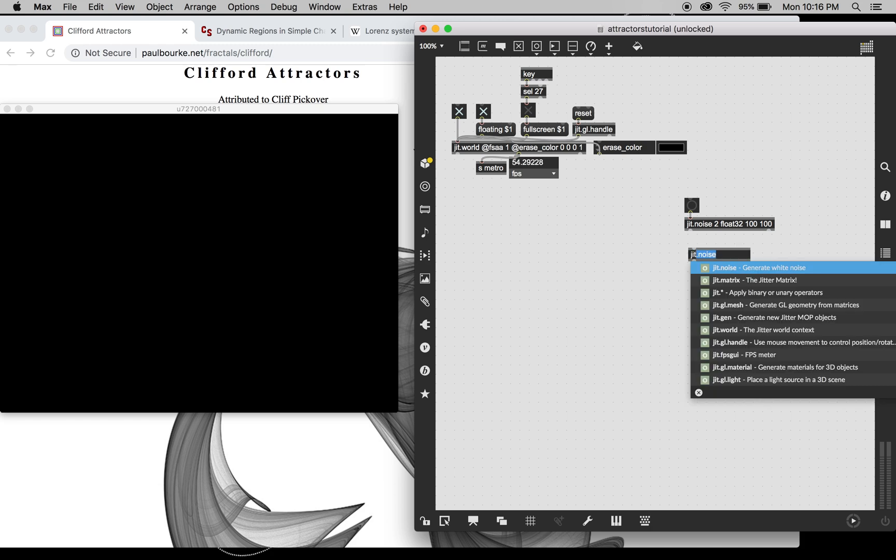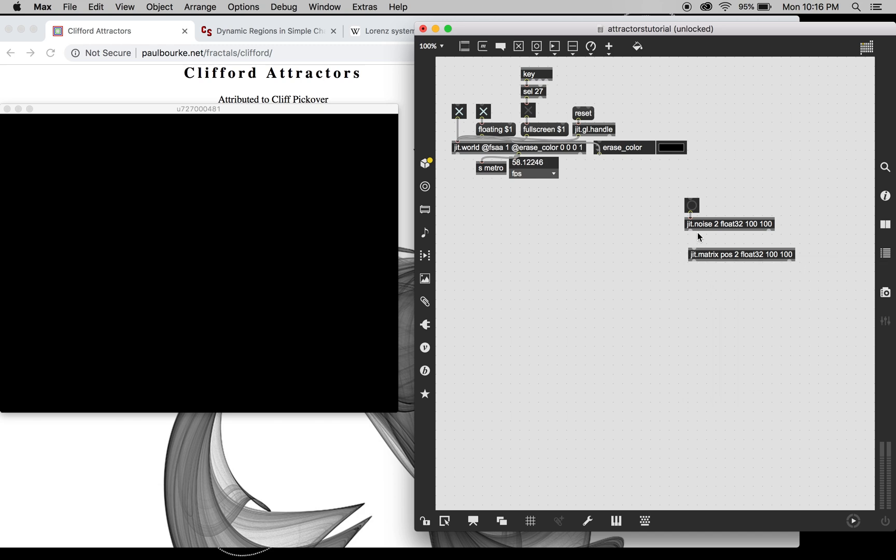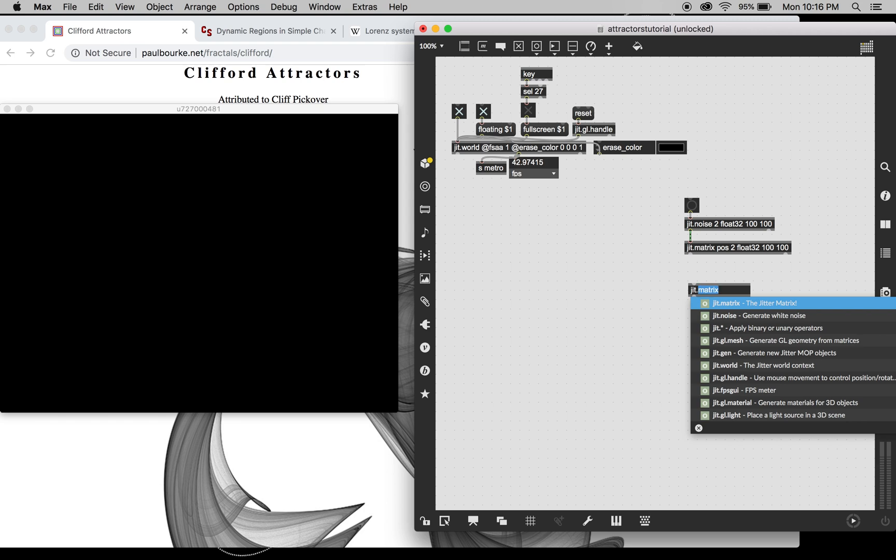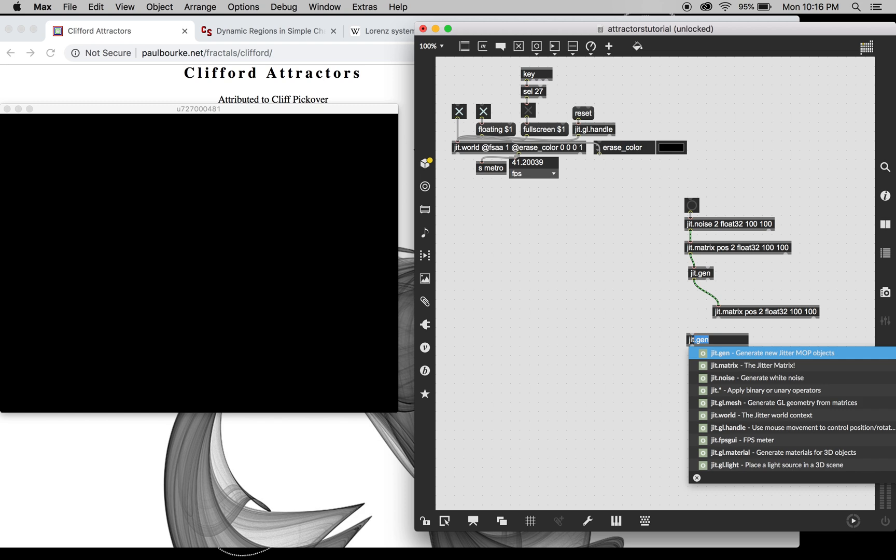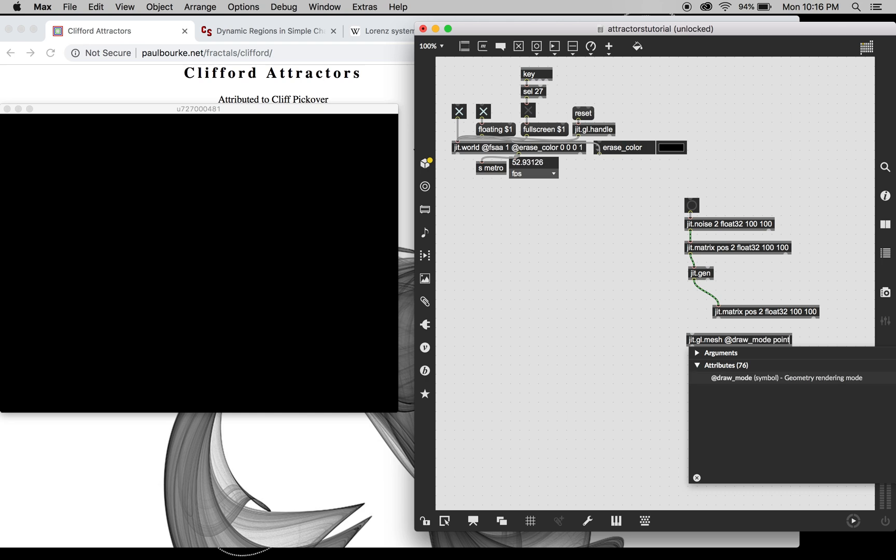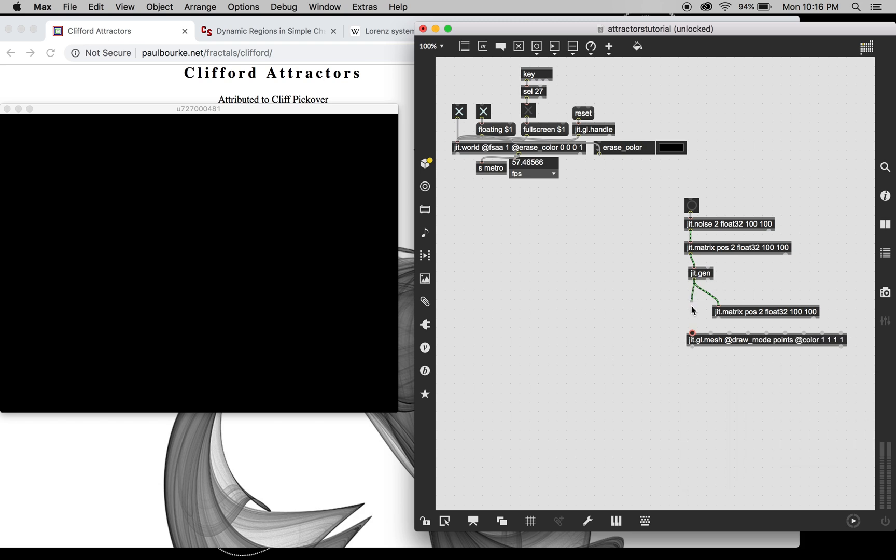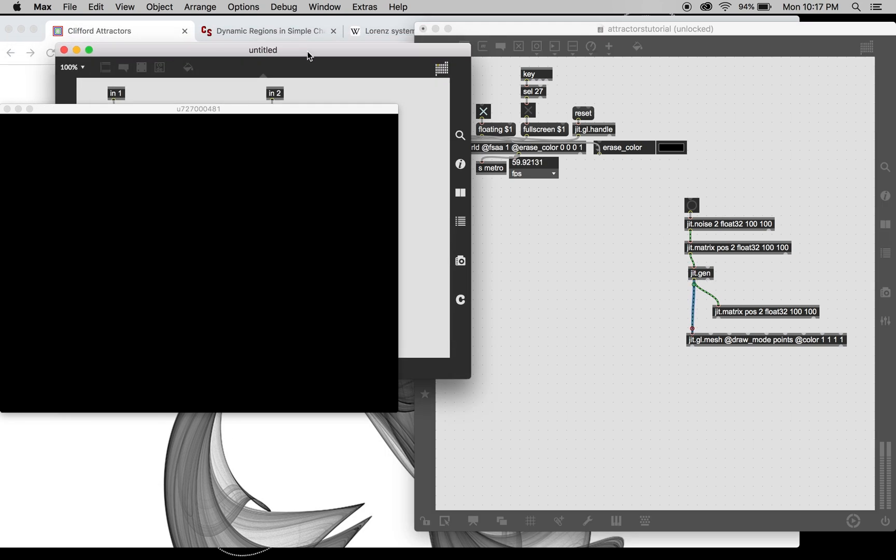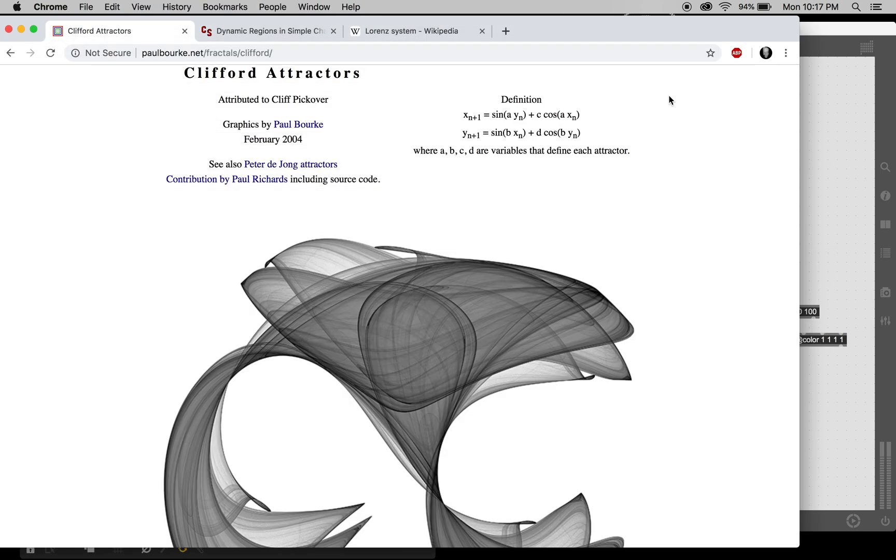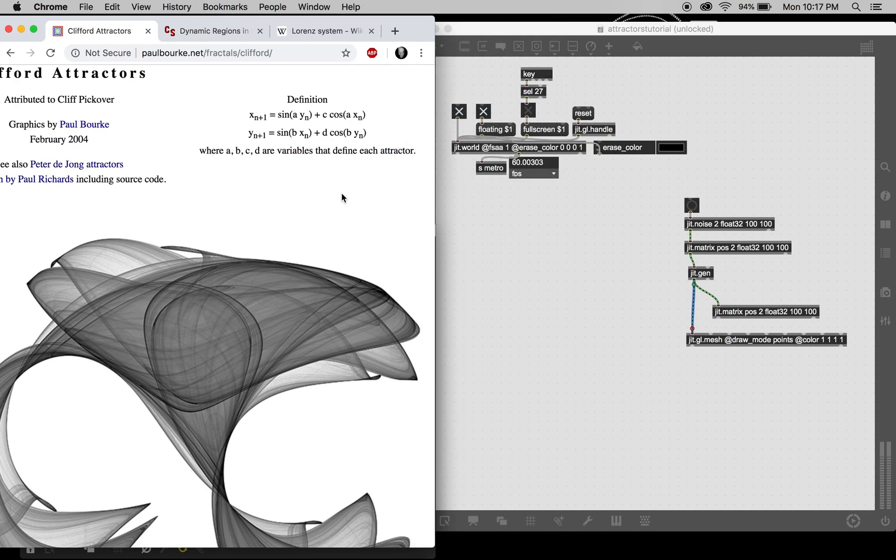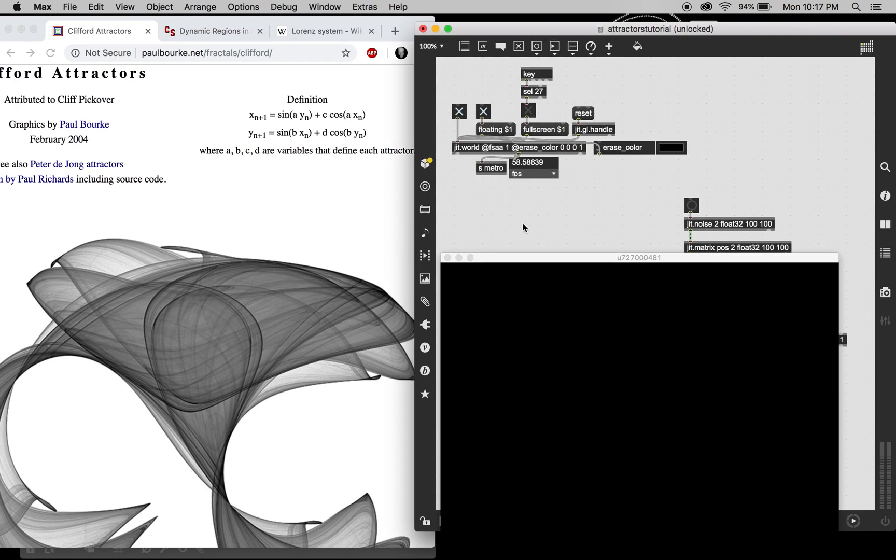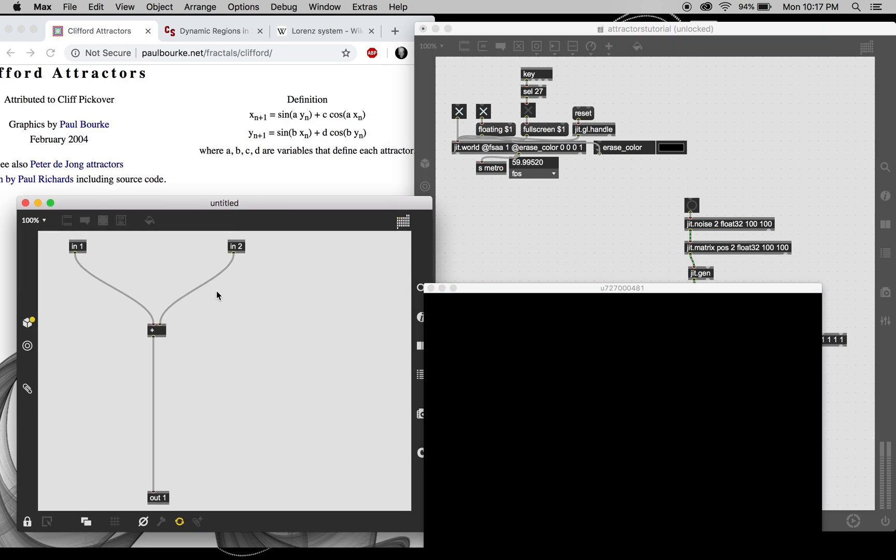Then we're going to put that into a matrix. We're going to want to name it something because we're going to feed it back into itself. Jit.gen for the equations and then another one of these matrices down here and we'll get a mesh. There we go, okay.